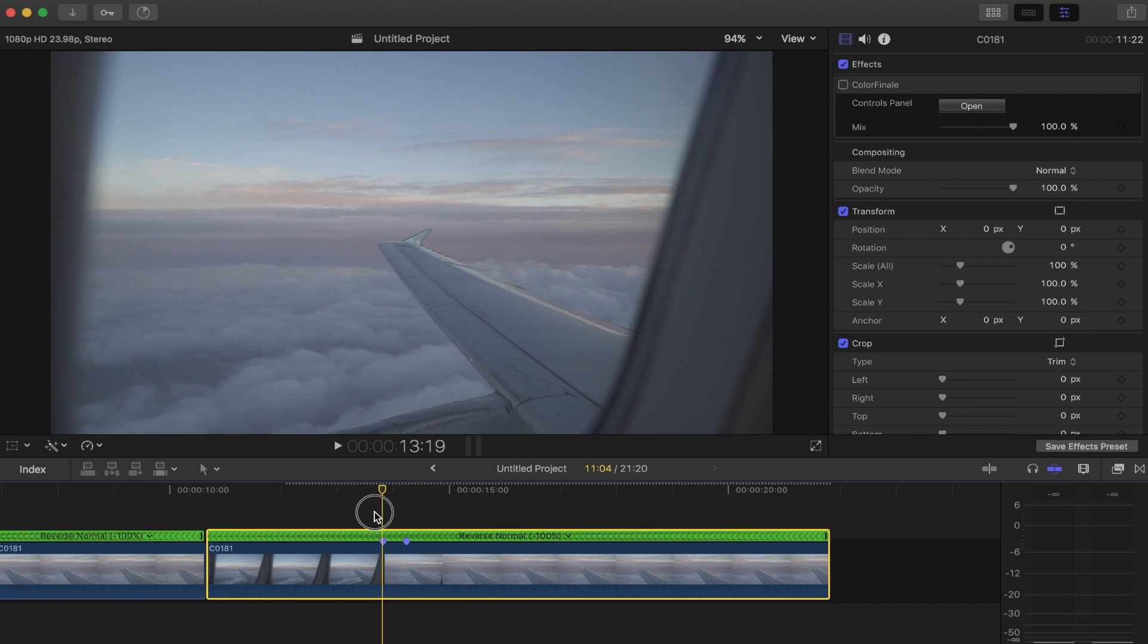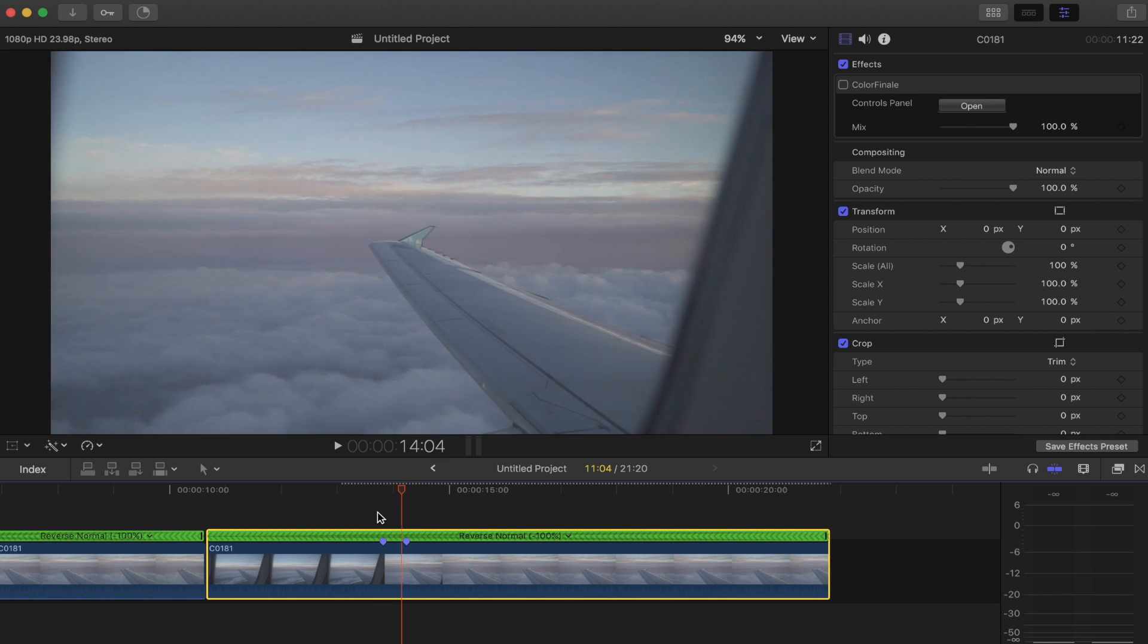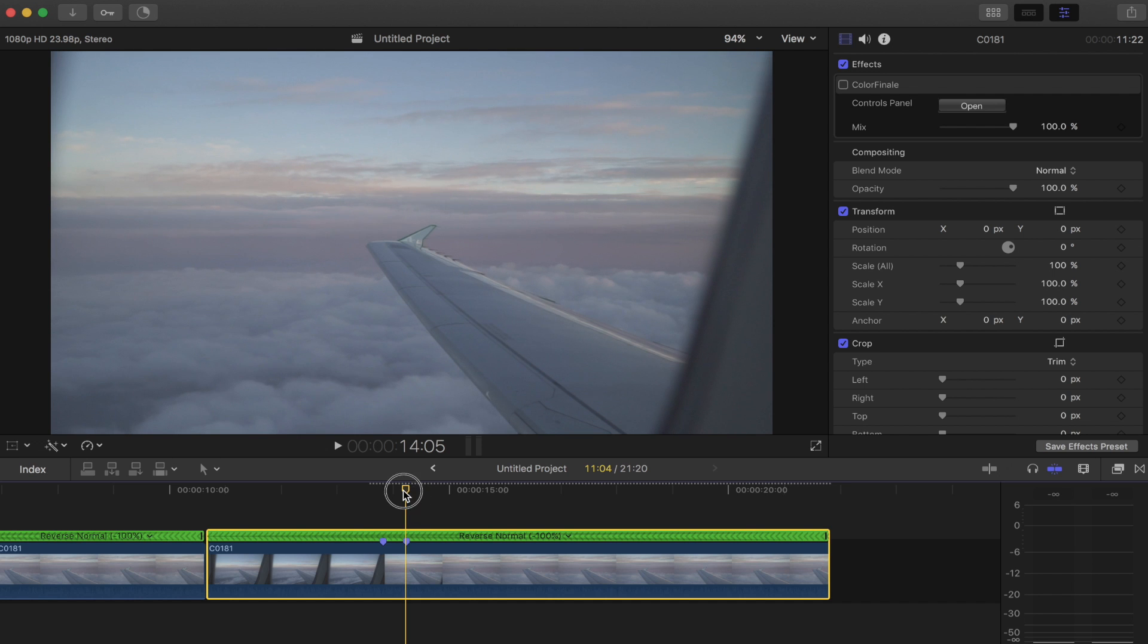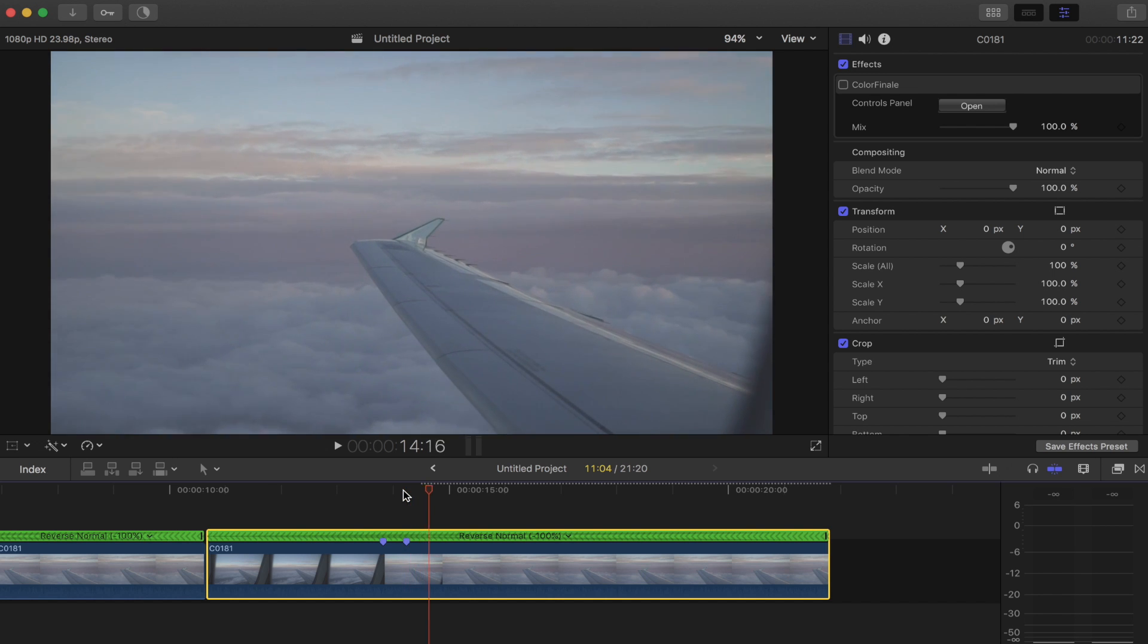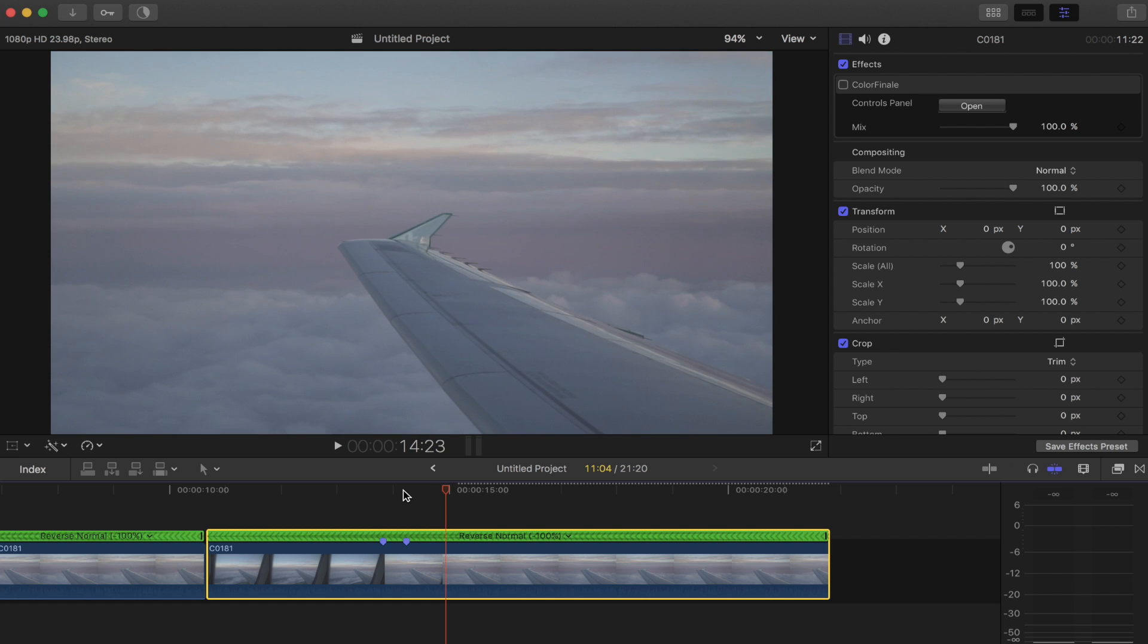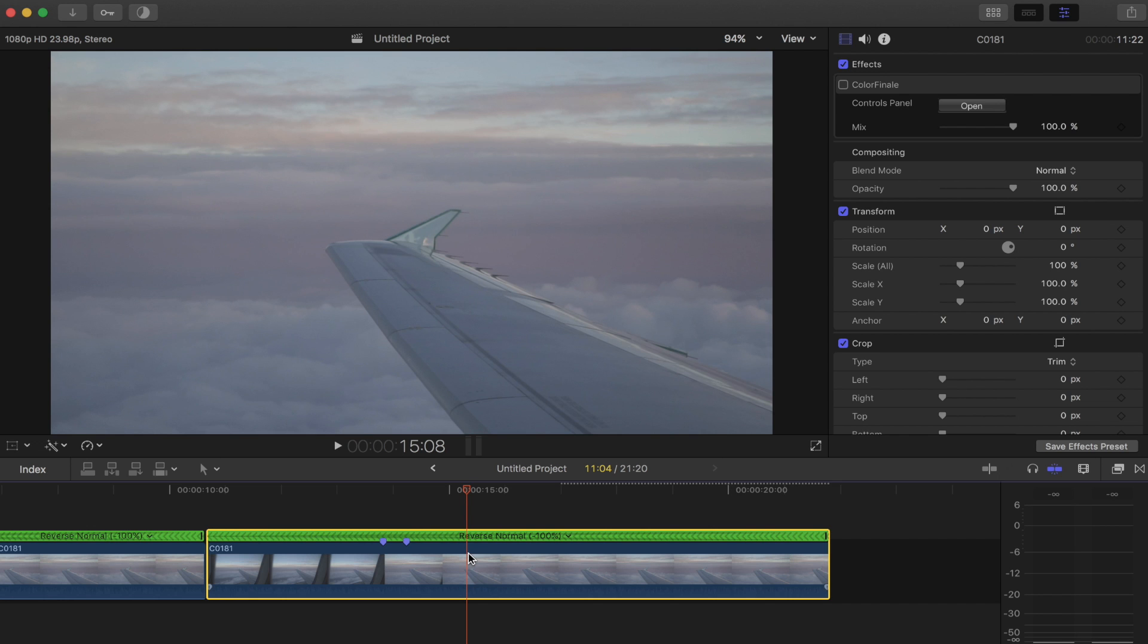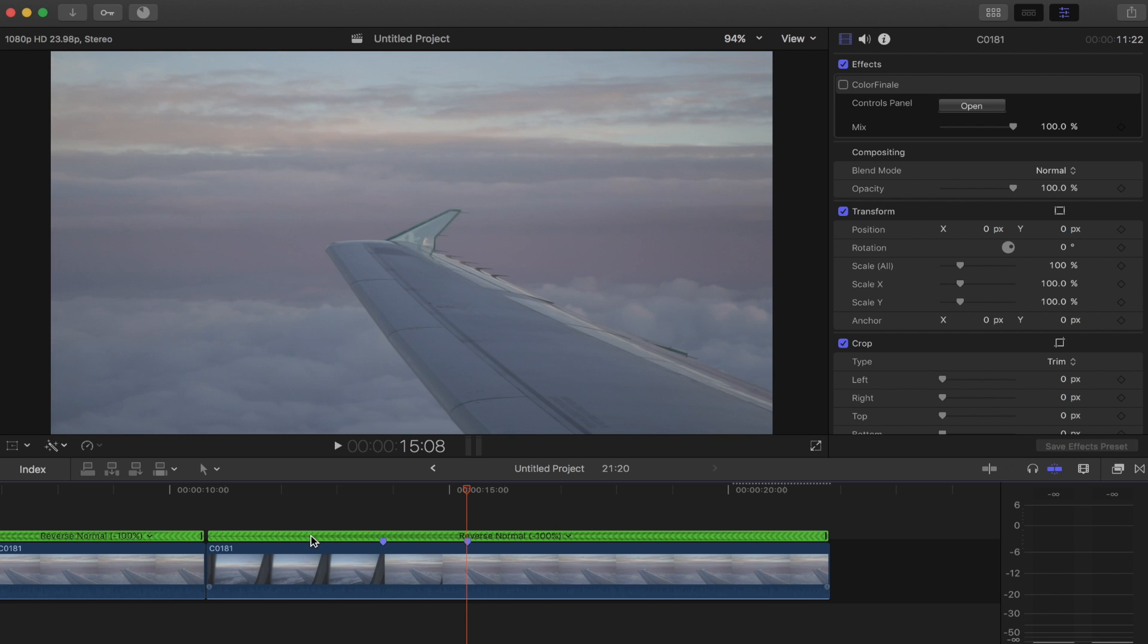So notice if we pan forward here it starts to zoom in and then once we get to this marker. And then if we just go over I'll just bump it over with the arrow and if you hit M again we can add another marker.